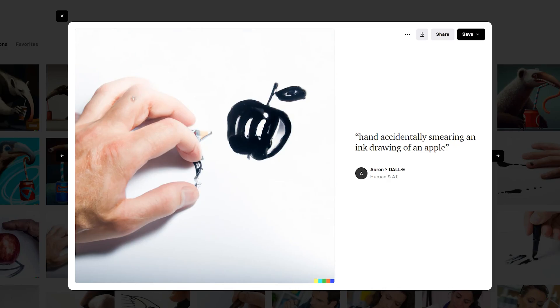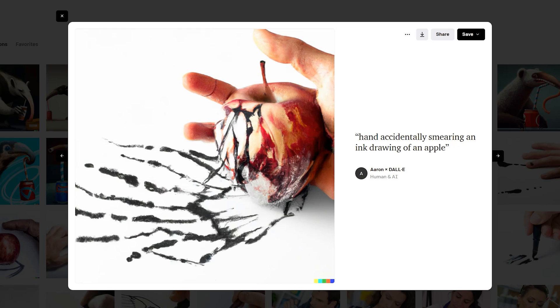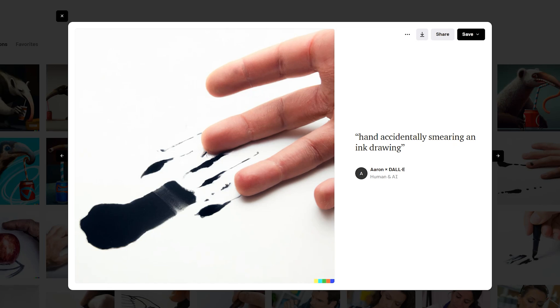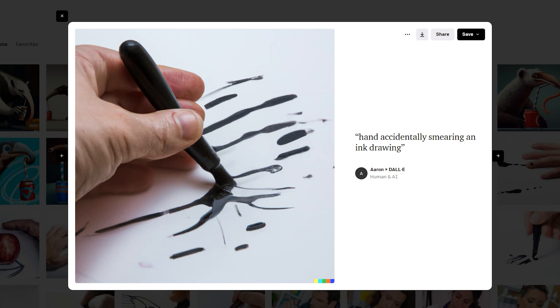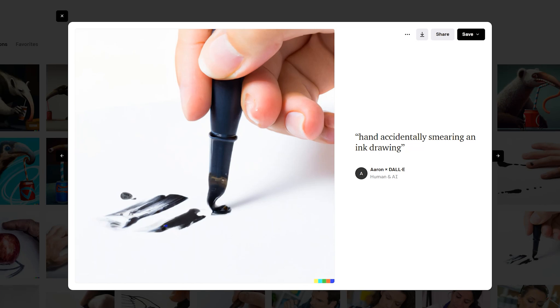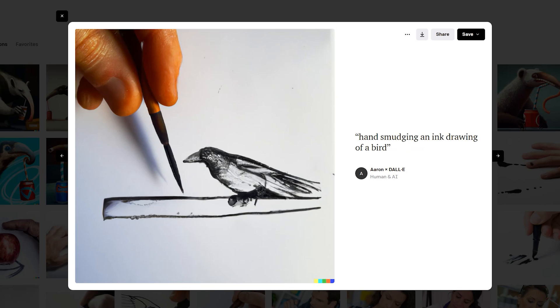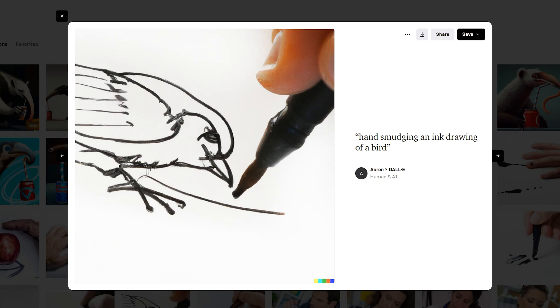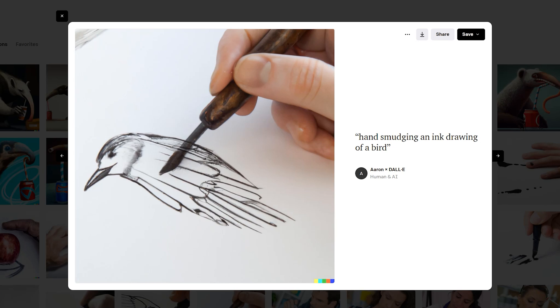Sometimes you get lucky and you get the perfect image, but a lot of the time the results are duds and you'll have to refine the text prompt several times. You may even reach a dead end with nothing to show for it. So expect to spend about three to five credits to get a usable image.